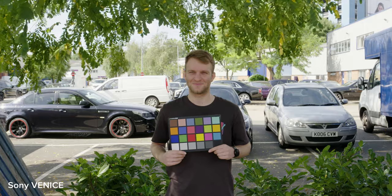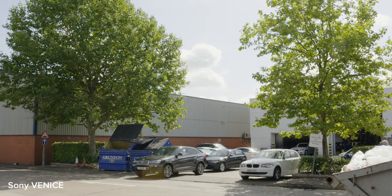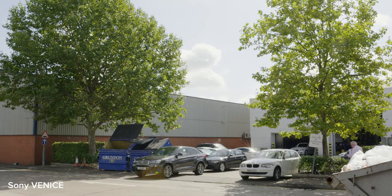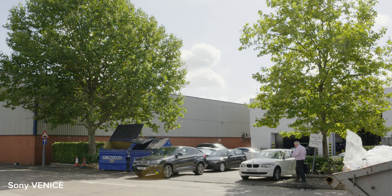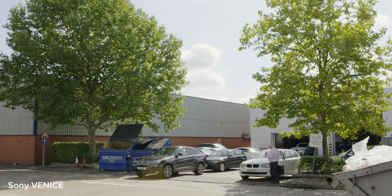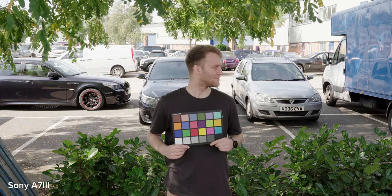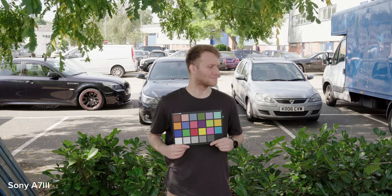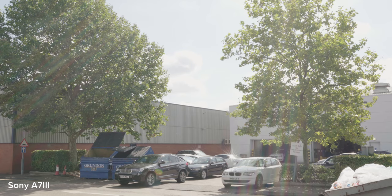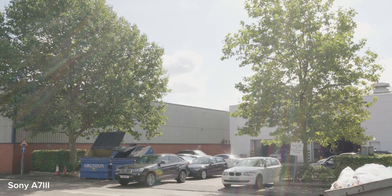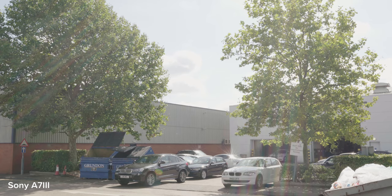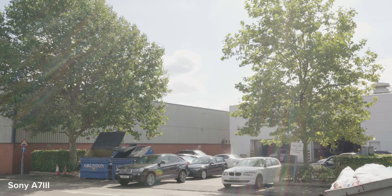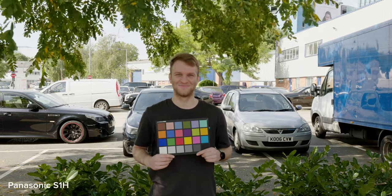The first test was outside with a color chart to showcase their dynamic range, highlight roll-off, and color. Looking over the footage, as you would expect, the Sony Venice is the king with much nicer highlight roll-off and greater dynamic range. Looking at the other three it gets pretty close, but the Pocket 6K has the benefit of having an internal raw codec. So with highlight recovery on the Pocket 6K, this beats the S1H in regards to highlight roll-off and detail.